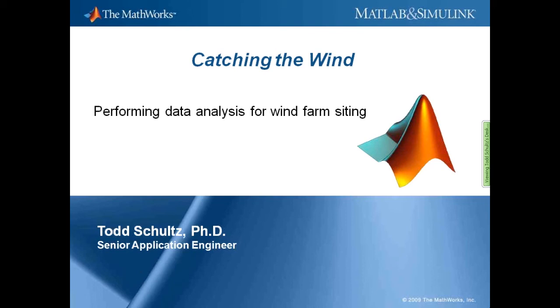Hello, and welcome to today's webinar. My name is Todd Schultz, and I'm a Senior Application Engineer here at the MathWorks. Today's webinar will demonstrate the use of MATLAB for analyzing wind data for a potential wind farm site. While today I'm focusing on a specific application, the software, the analysis, the techniques, and the concepts that I'll show can be applied to a broad range of problems outside this application.